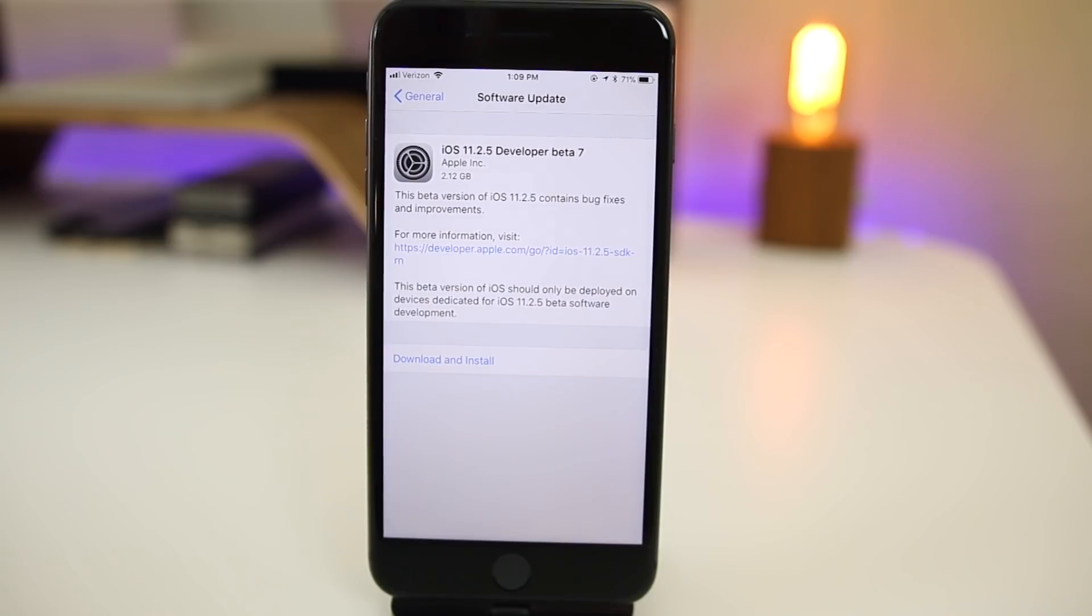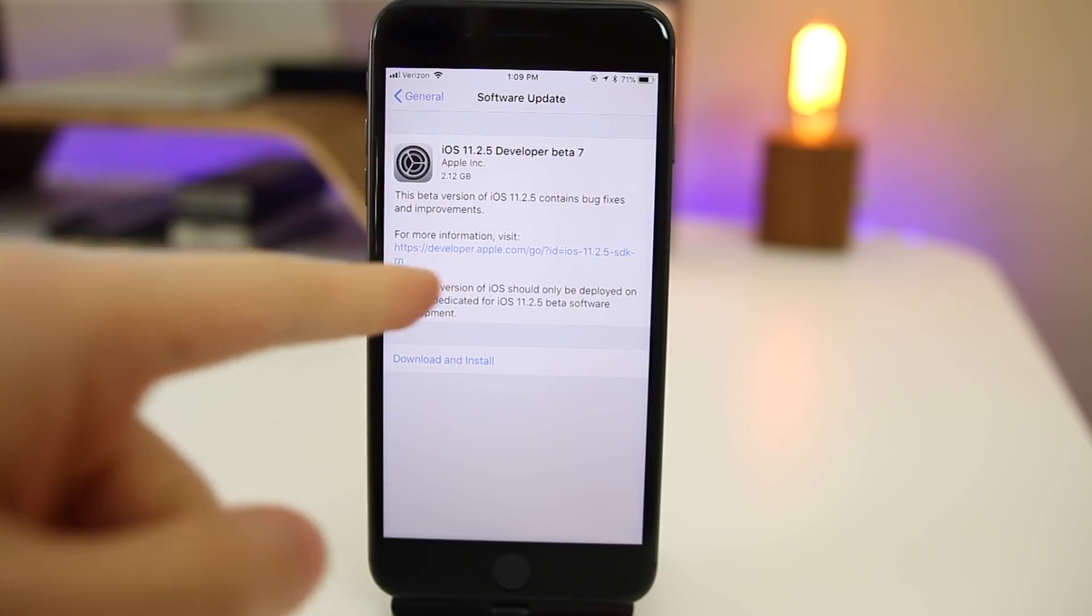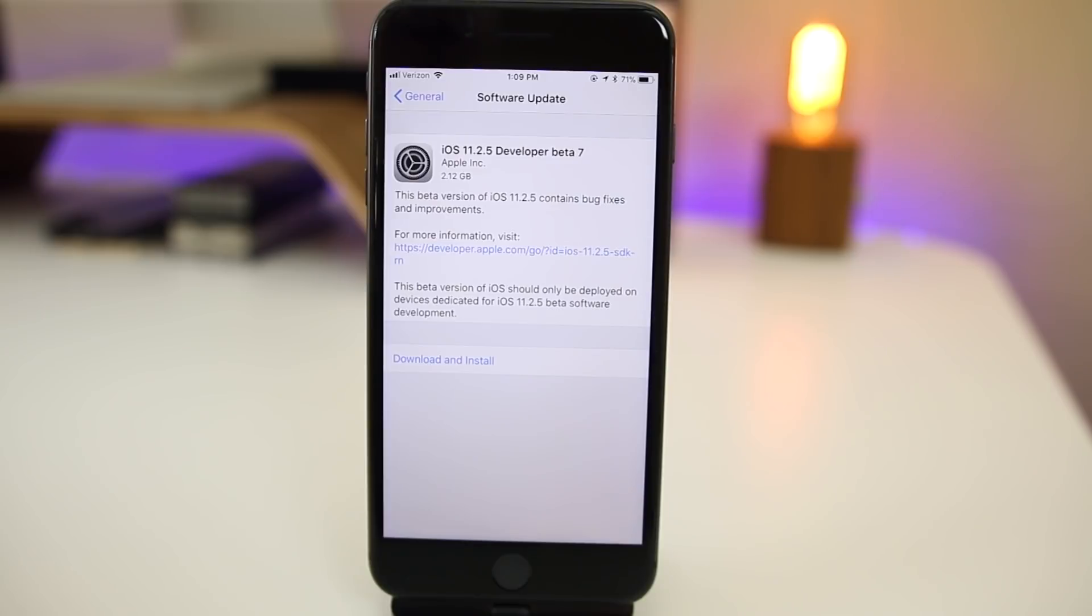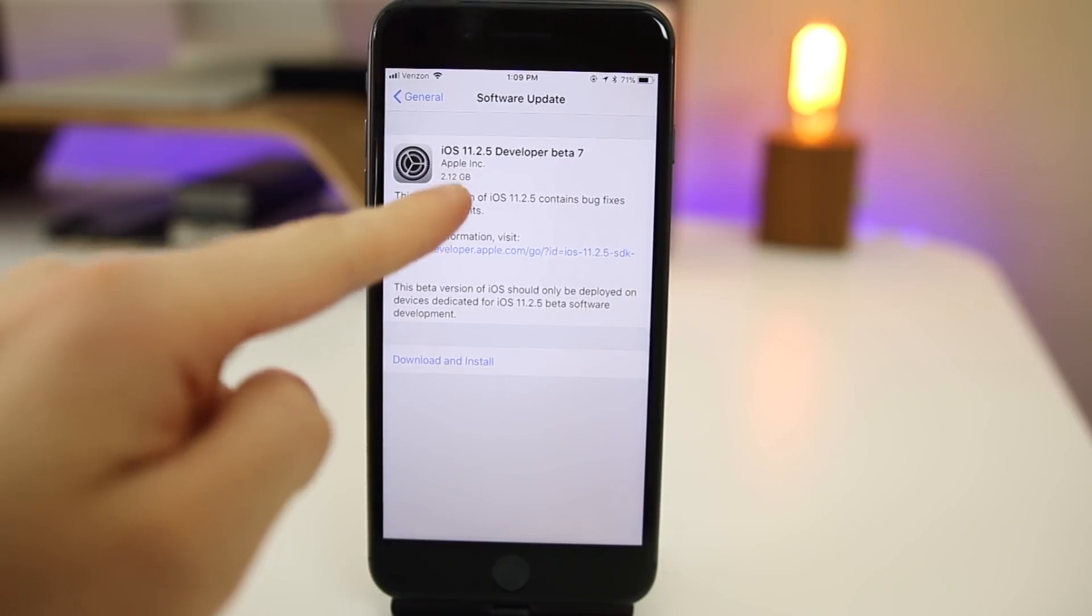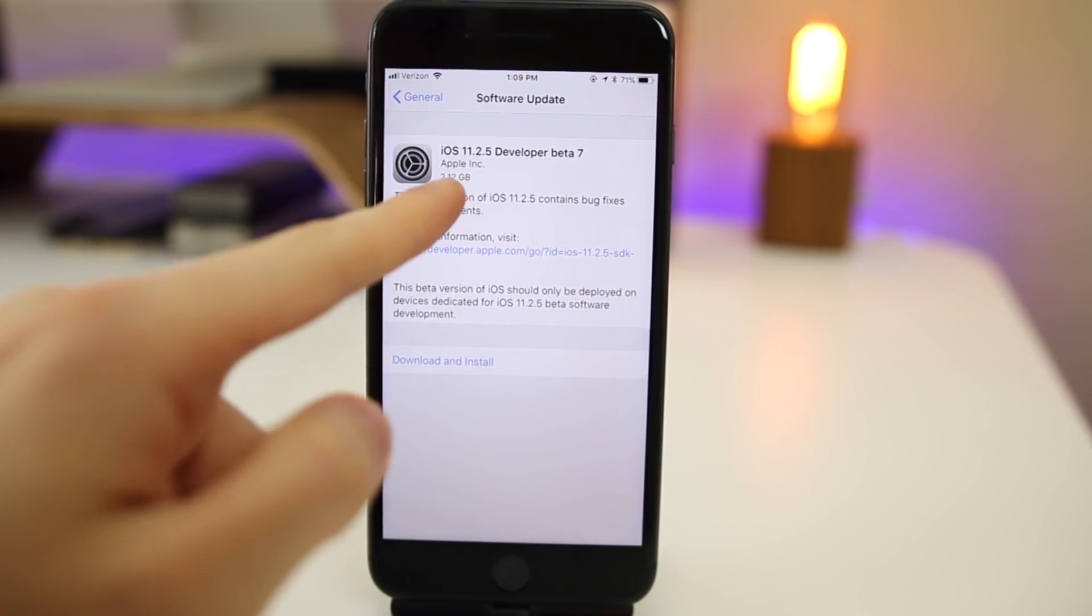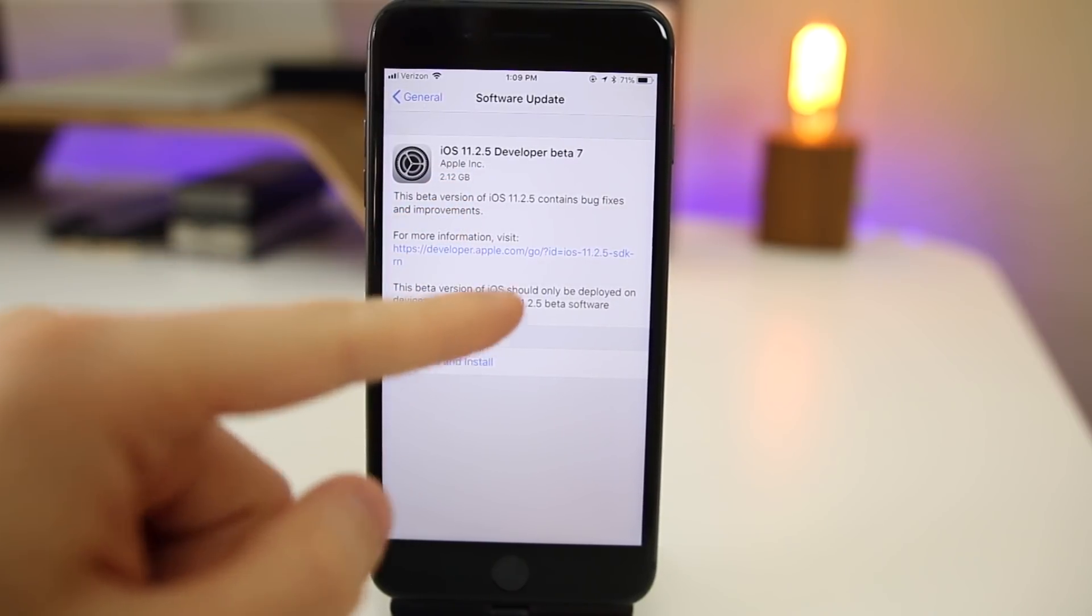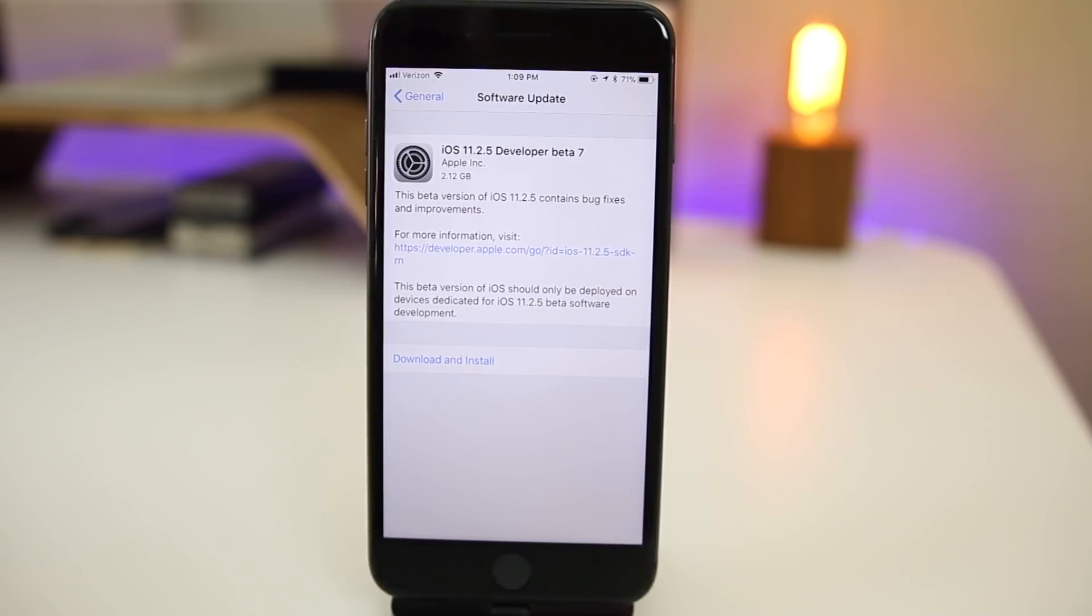What's up guys. My name is Brandon and Apple just released iOS 11.2.5 beta 7 on a Friday. This is going to be the GM build with the first indication being the sheer size of this update. You can see it came in at 2.12 gigabytes on my iPhone 8 Plus coming from beta 6.